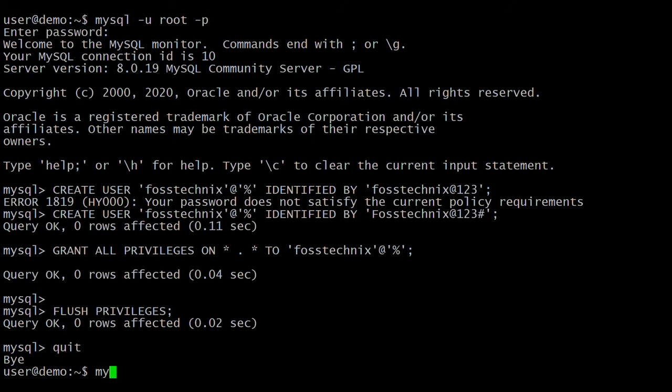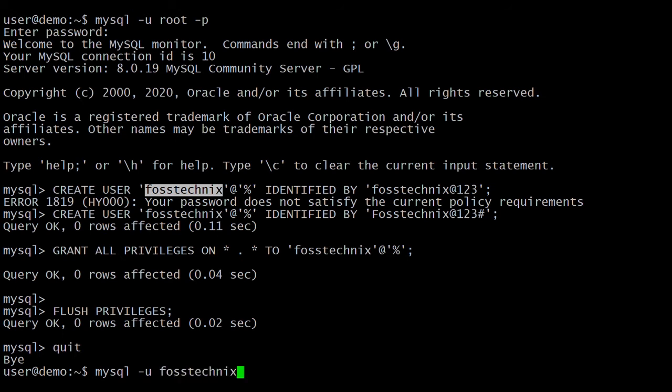The command is mysql, and the username is forcetechnics.